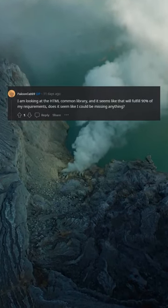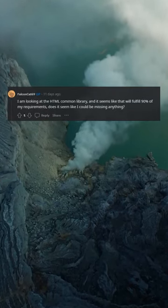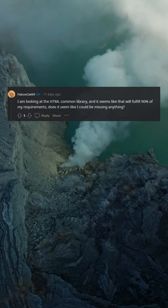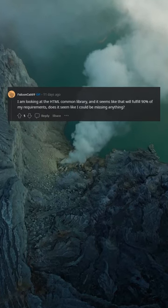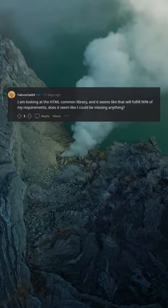I am looking at the html-common library and it seems like that will fulfill 90% of my requirements. Does it seem like I could be missing anything?